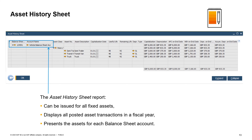The asset history sheet is the most important supplement to the balance sheet from the fixed assets point of view. The report can be issued for all fixed assets, and it displays all posted asset transactions in a fiscal year, presenting the assets for each balance sheet account.